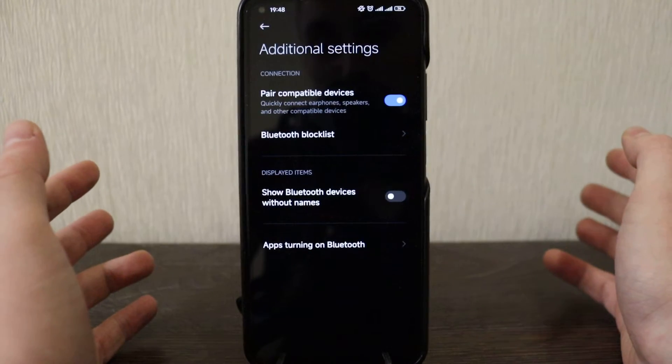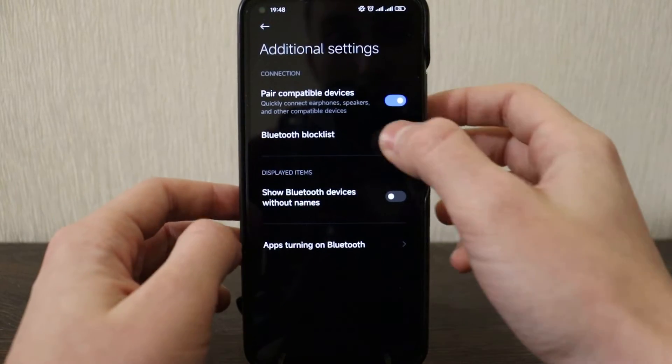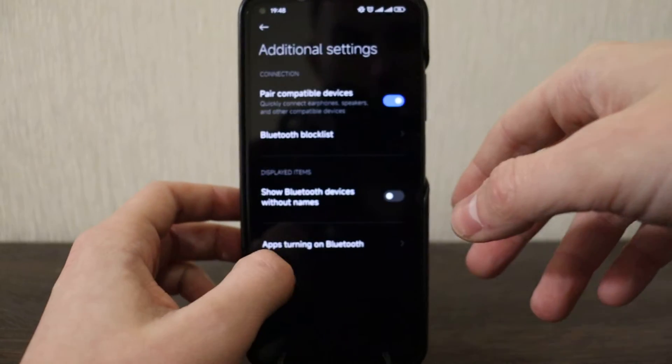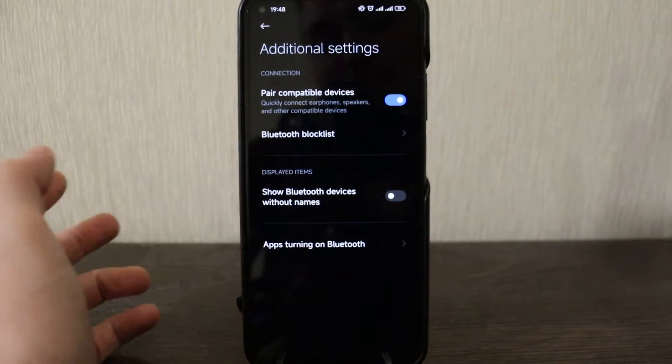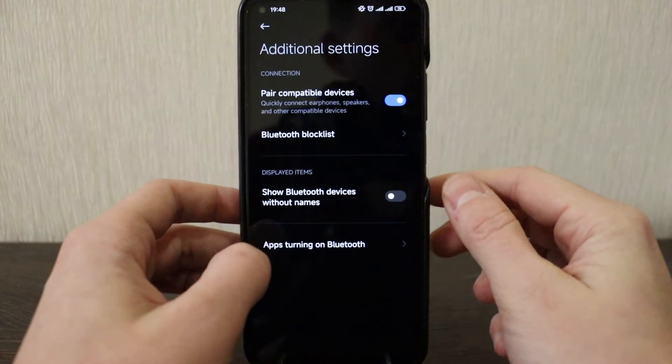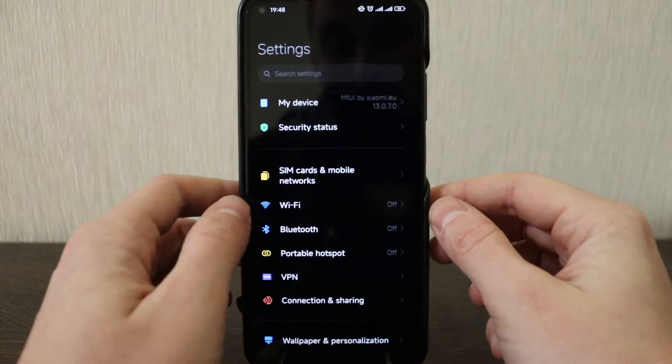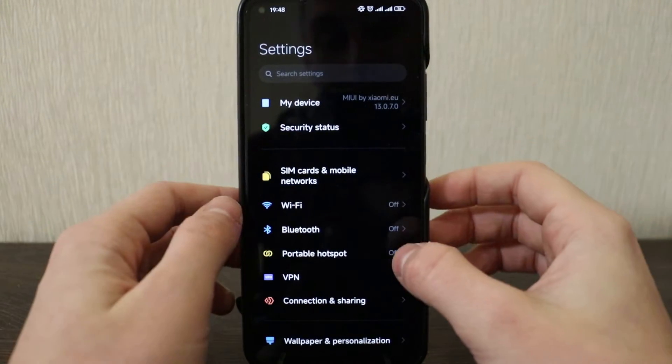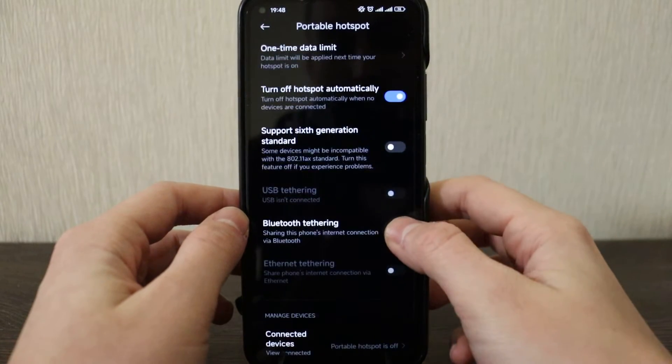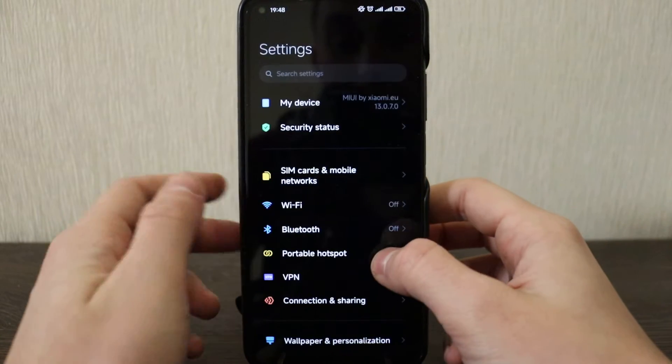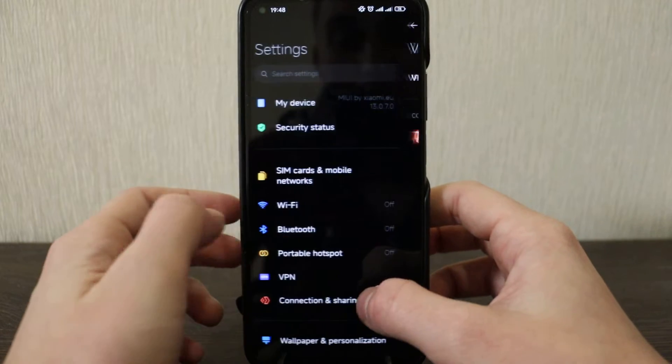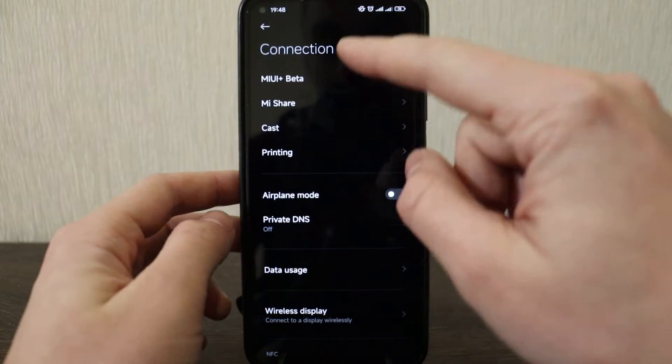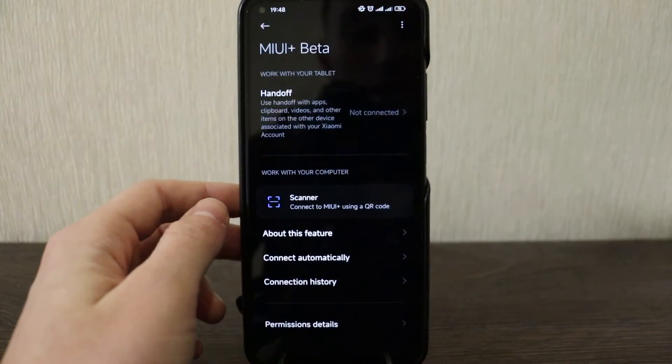To Bluetooth. In Bluetooth, pair compatibility devices and Bluetooth block list which was not here before I guess. But I don't know whether this feature is useful, never used it before, but they added.